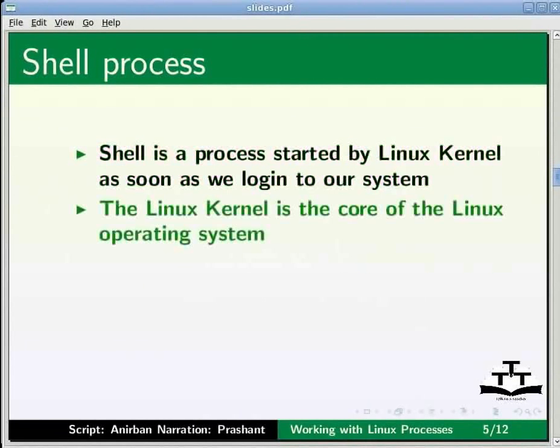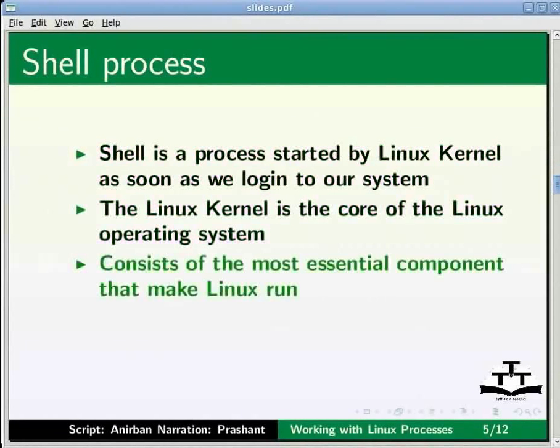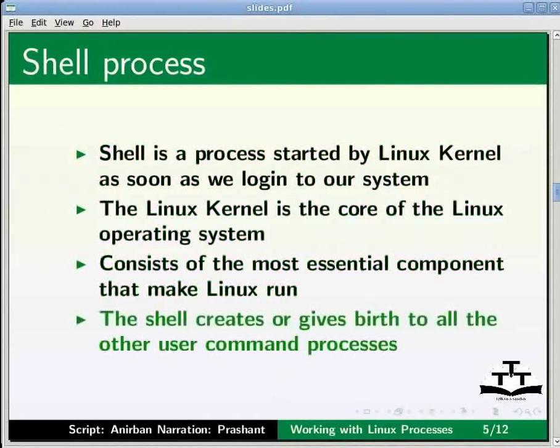The shell process is started by the Linux kernel as soon as we login to the system. At this point it would suffice to know that the Linux kernel is the core of the Linux operating system. It consists of the most essential components that makes Linux run.